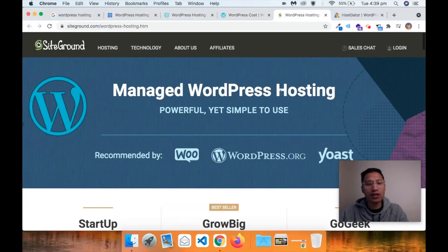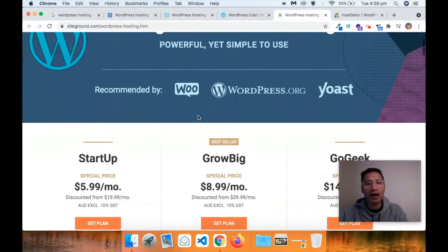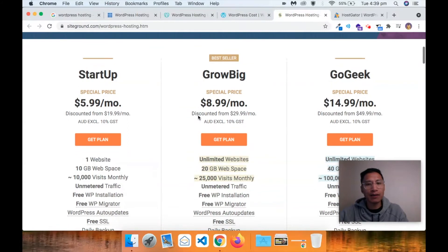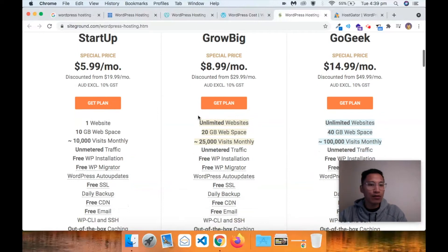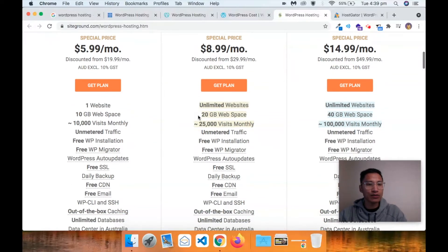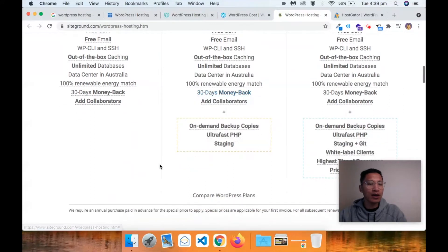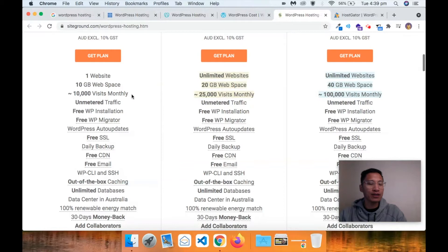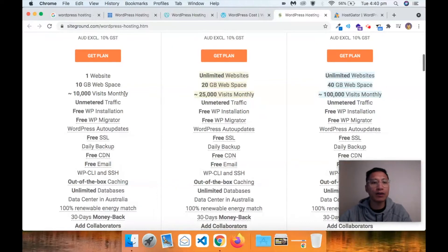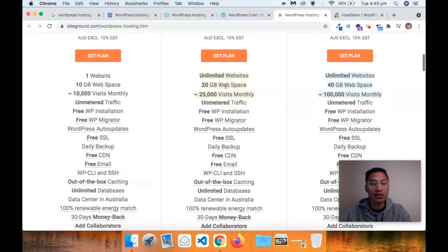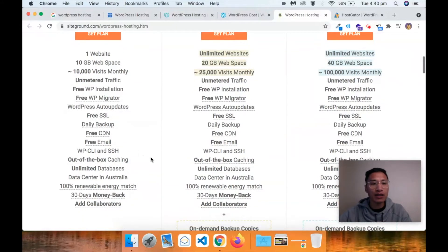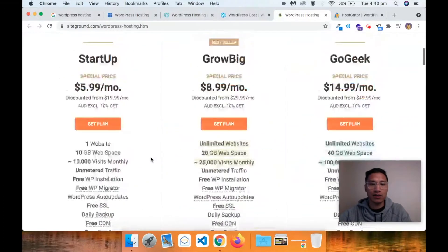Let's jump straight to SiteGround - I've heard really good things about them, they're pretty quick. You've got $5.99 per month or a GrowBig plan at $8.99. One website, 10 gigs of web space - that's not much. 10,000 visits per month. When thinking about e-commerce, you'd really want to think about visitors per month - the goal is to drive as much traffic to your site as possible, so visits per month need to be quite high. You get free CDN and free SSL like the others, but I think Bluehost is still in the lead.